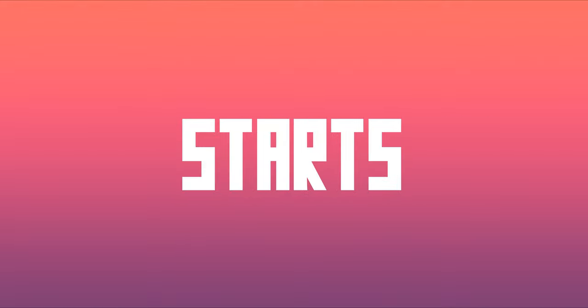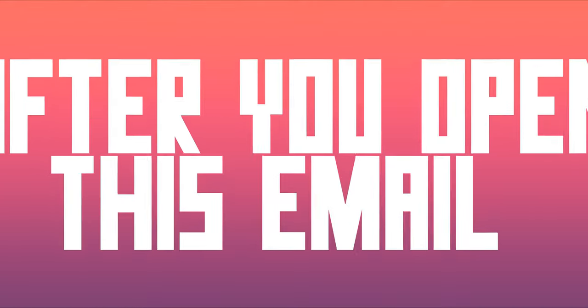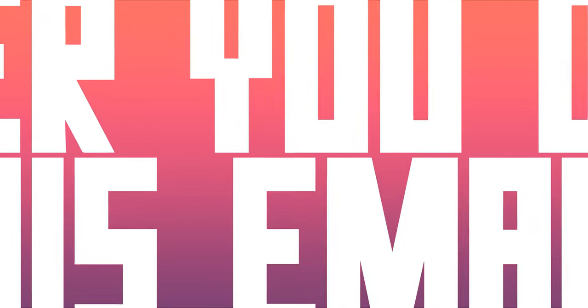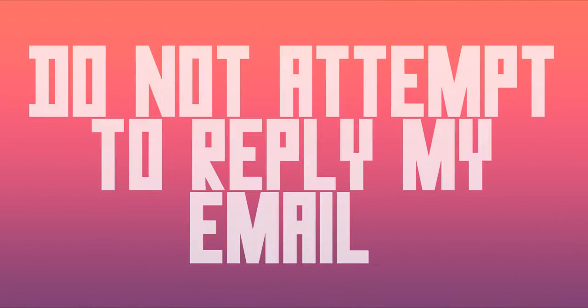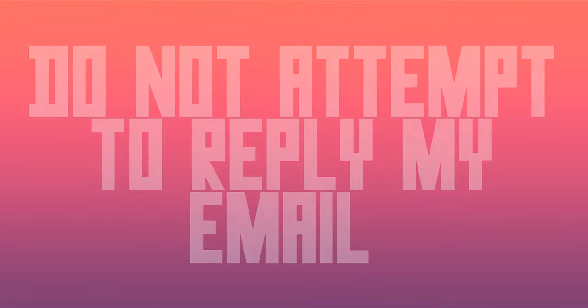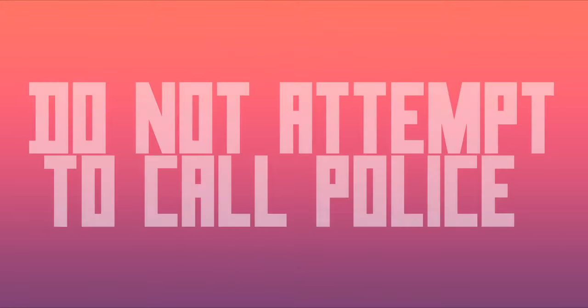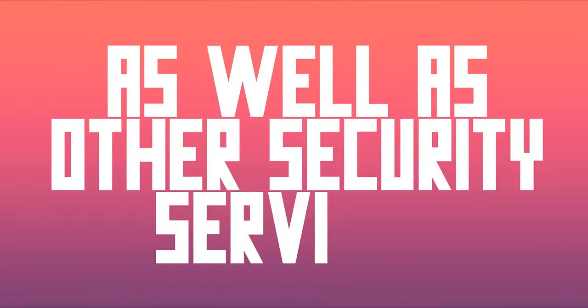You are left 48 hours and the countdown starts right now after you open this email. Do not attempt to reply my email. Do not attempt to call the police as well as other security services.